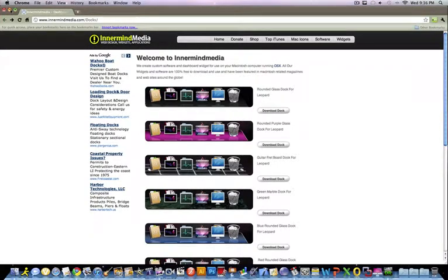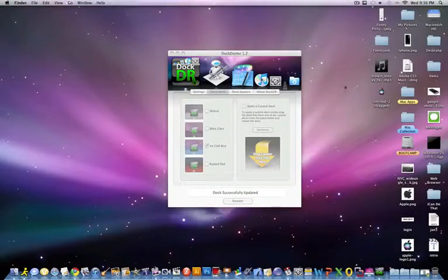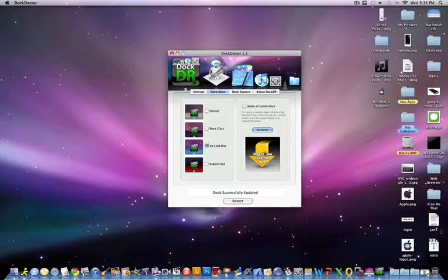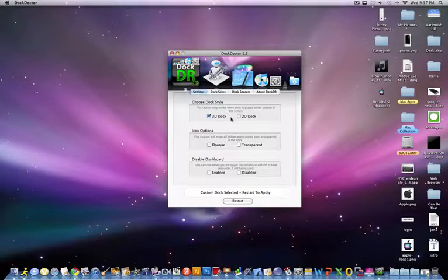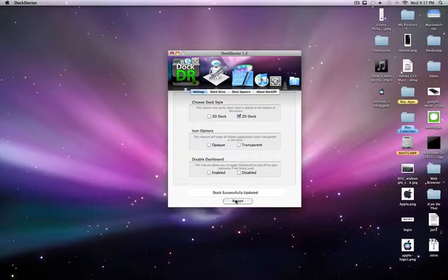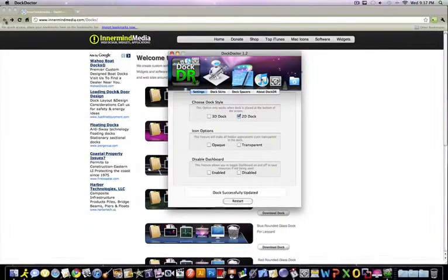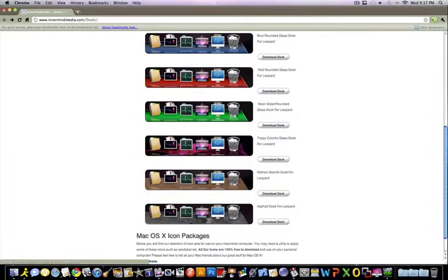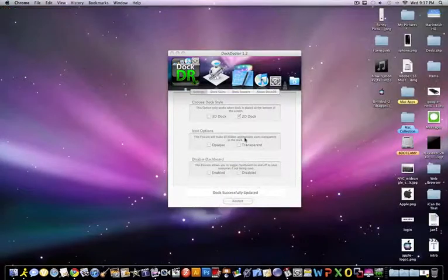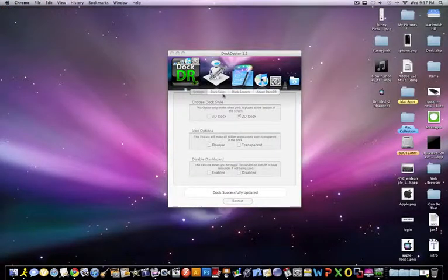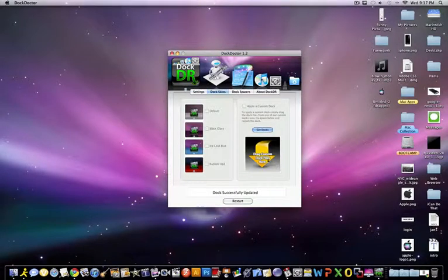You can download any of these docks, and all you have to do when you're on your desktop is drag it in. It's right here. Click Apply Custom Dock and drag it in. So I'm going to set mine back to 2D dock. Just click download the dock and drag it right in where it says drag custom dock files here.